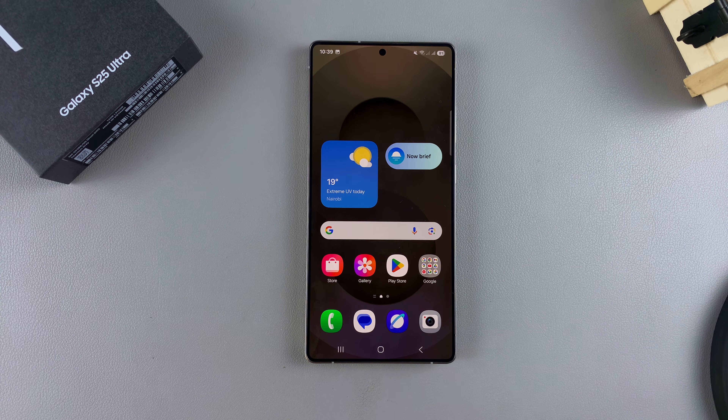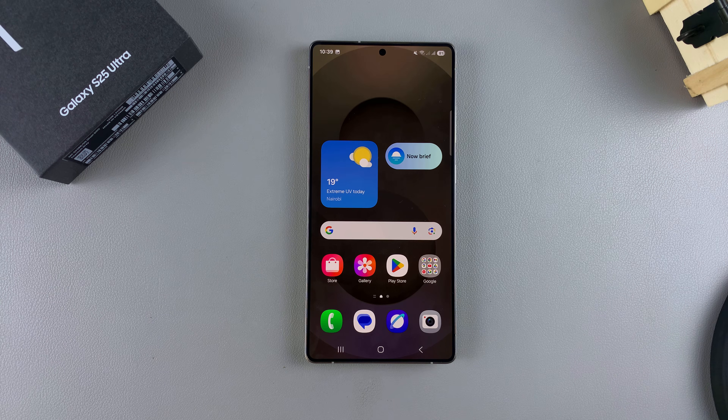In this video, you'll learn how to change the screen resolution of your Samsung Galaxy S25.